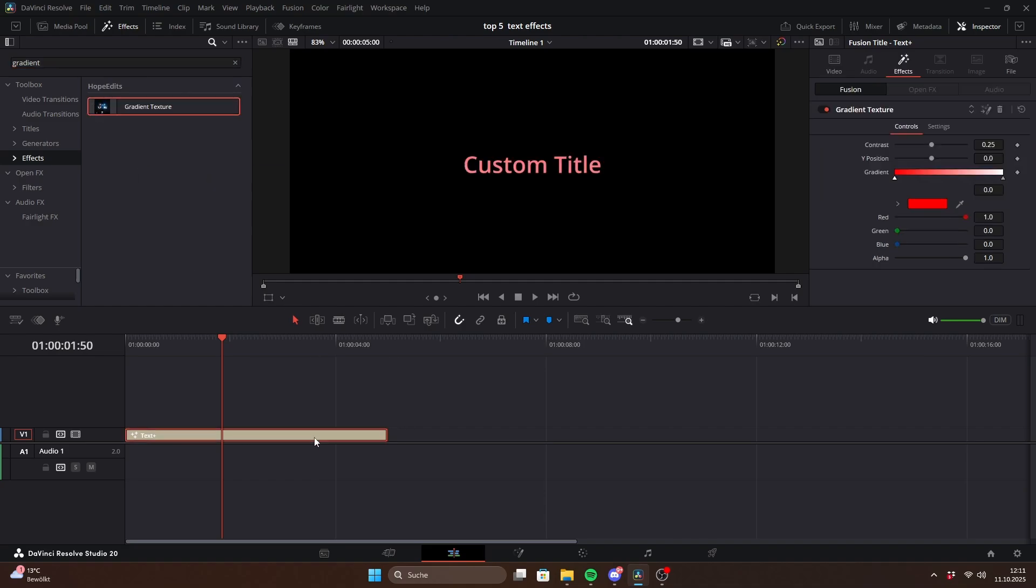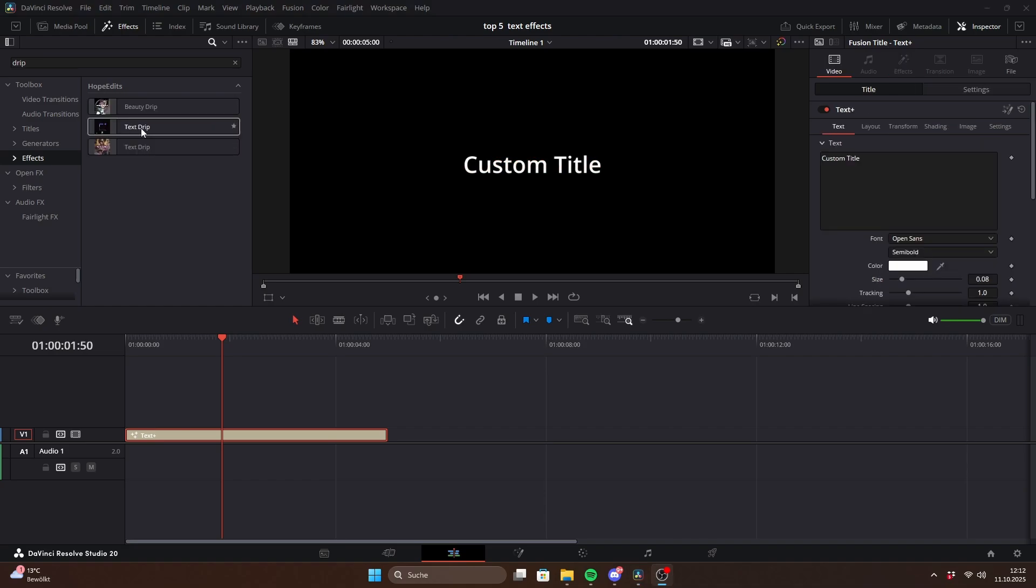This creates a horizontal gradient across the text with two or more colors. Contrast makes the gradient stronger while the white position slider adjusts the balance of the colors. That's all for the textures.